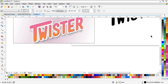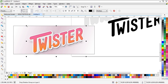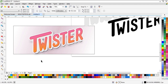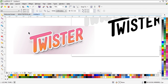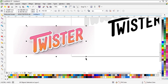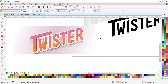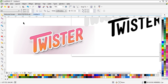Finally we have our text effect. This is what we have in the end. I hope you learned something in this tutorial. If you like it, share it with your friends, like it, or subscribe to our channel — you will see a lot of text effects in CorelDRAW. Goodbye!